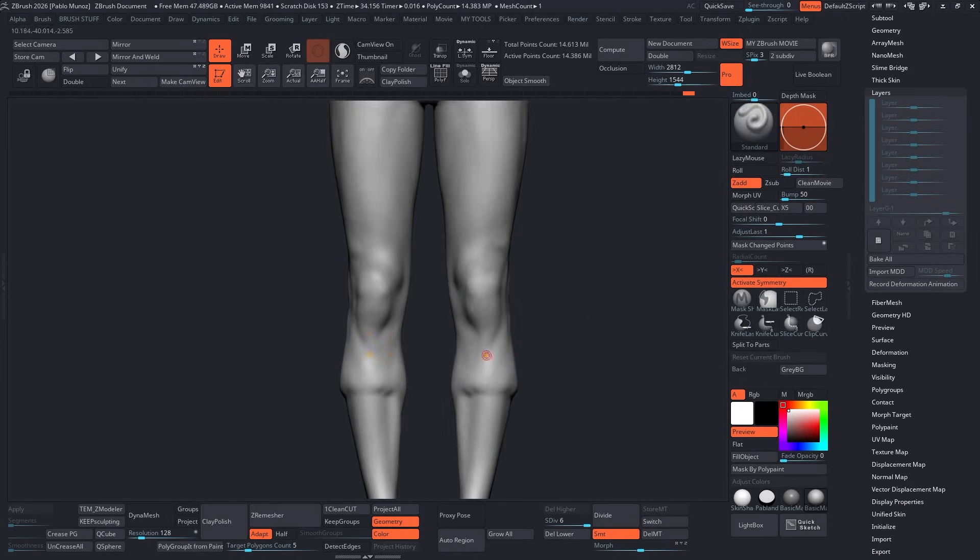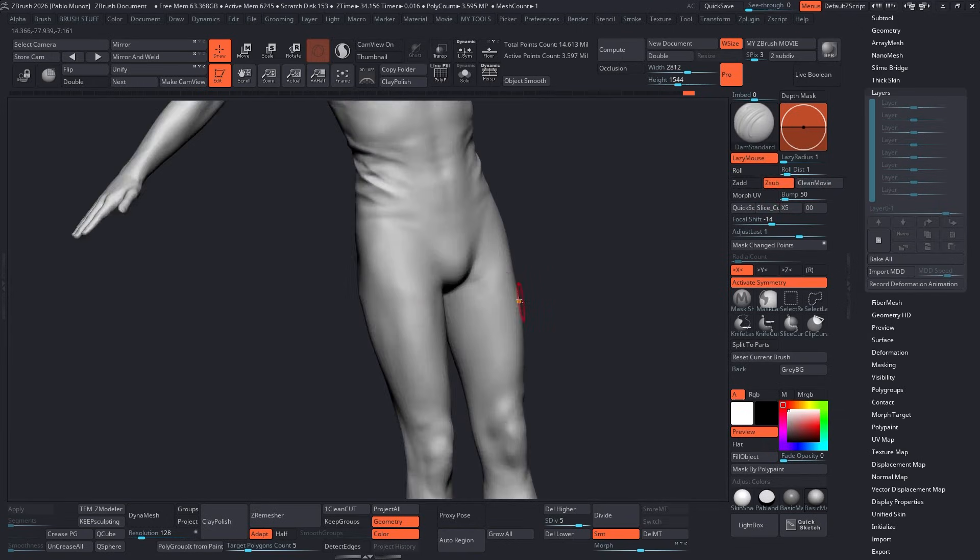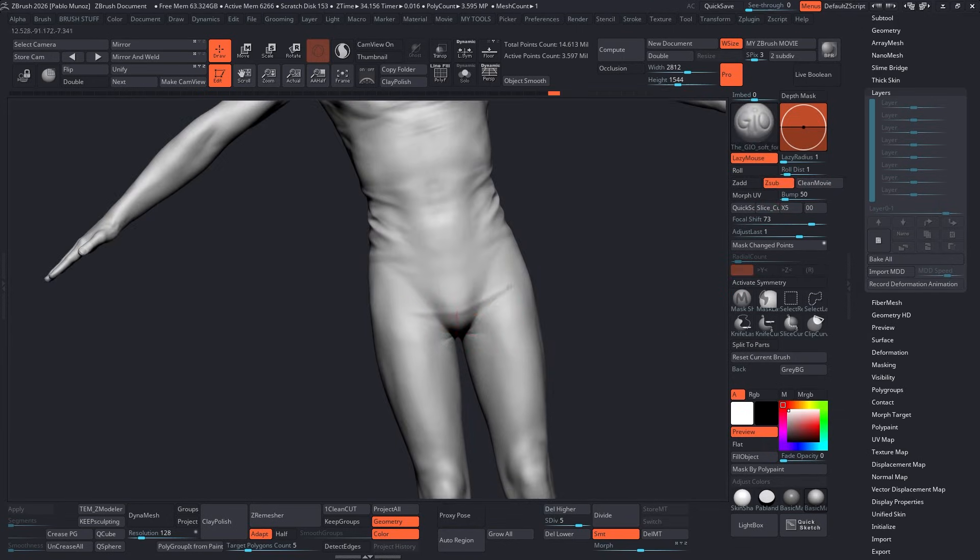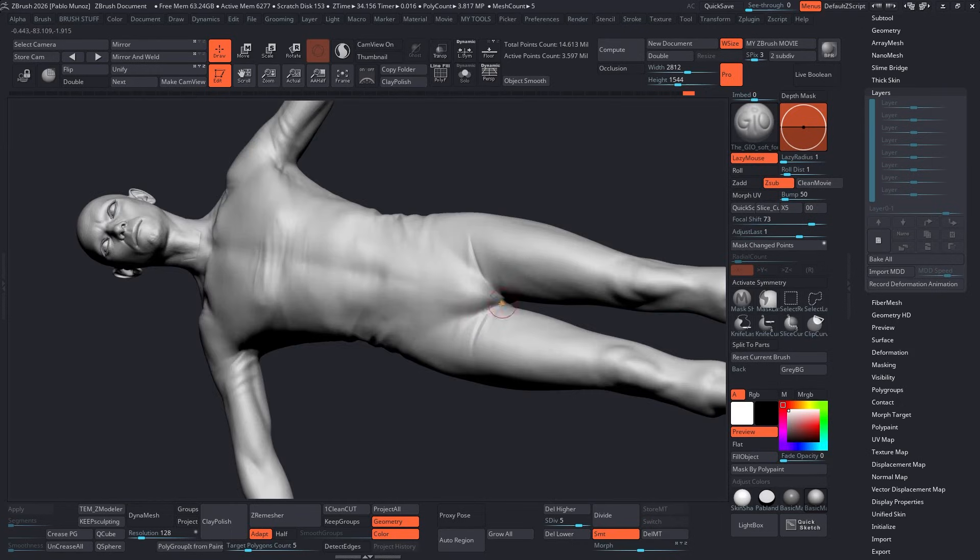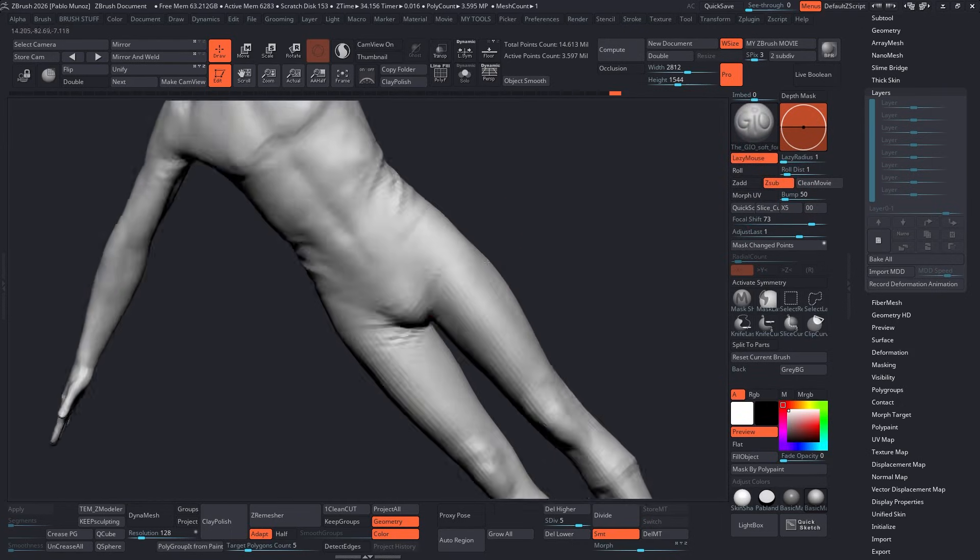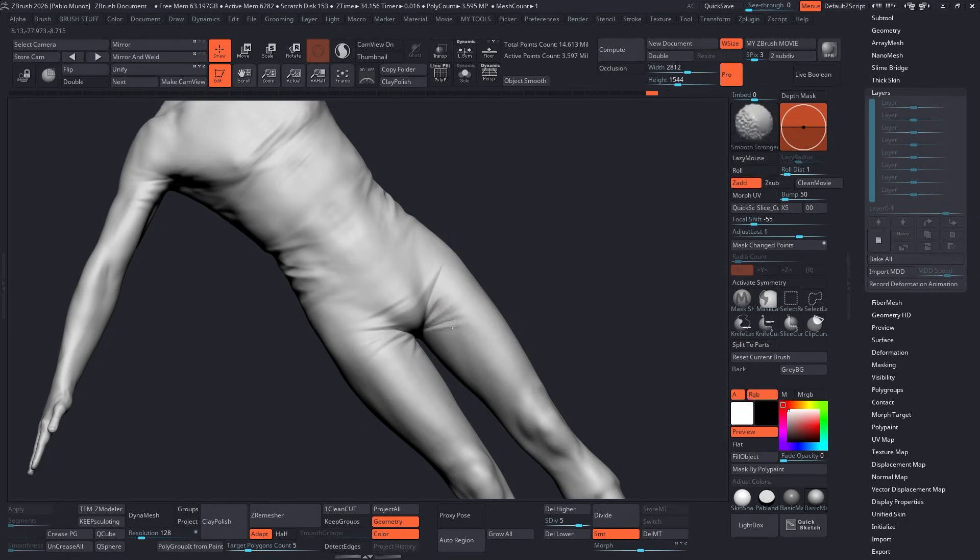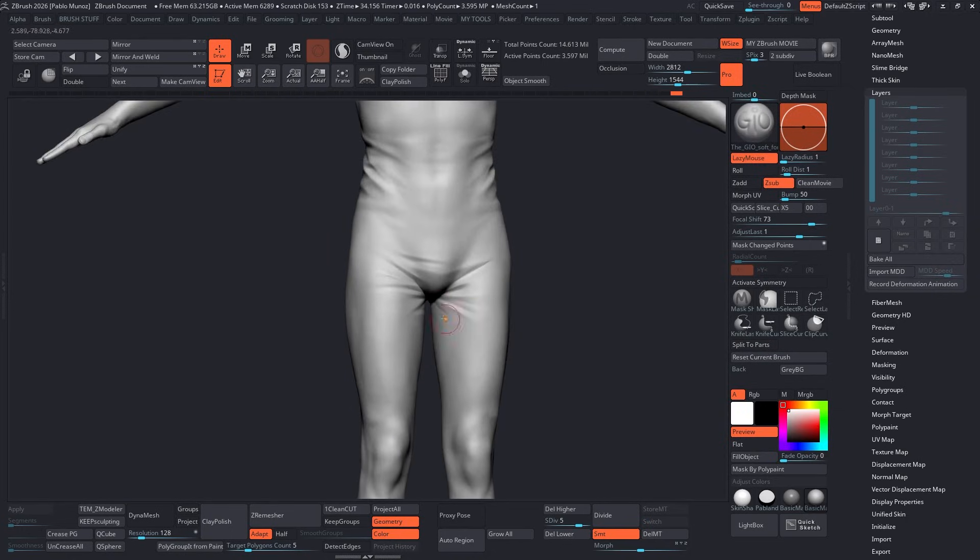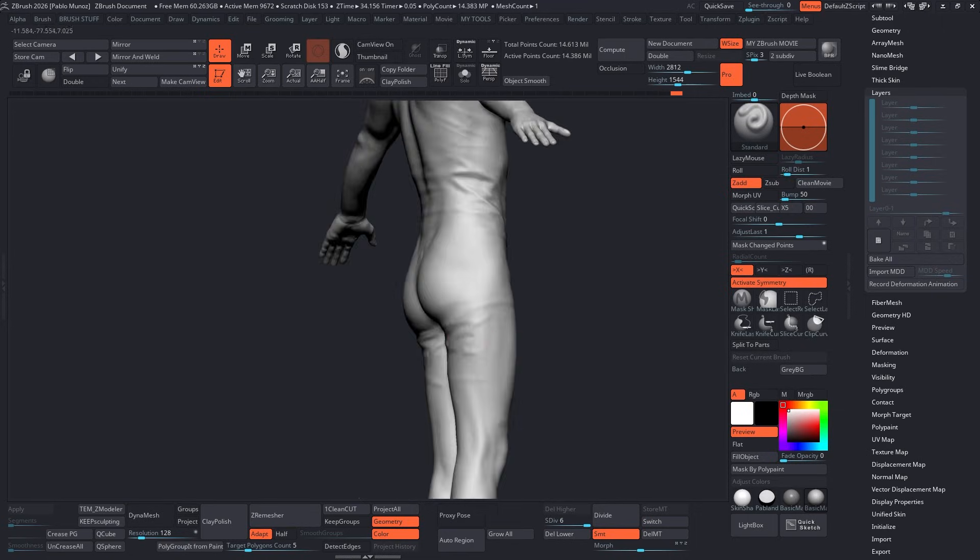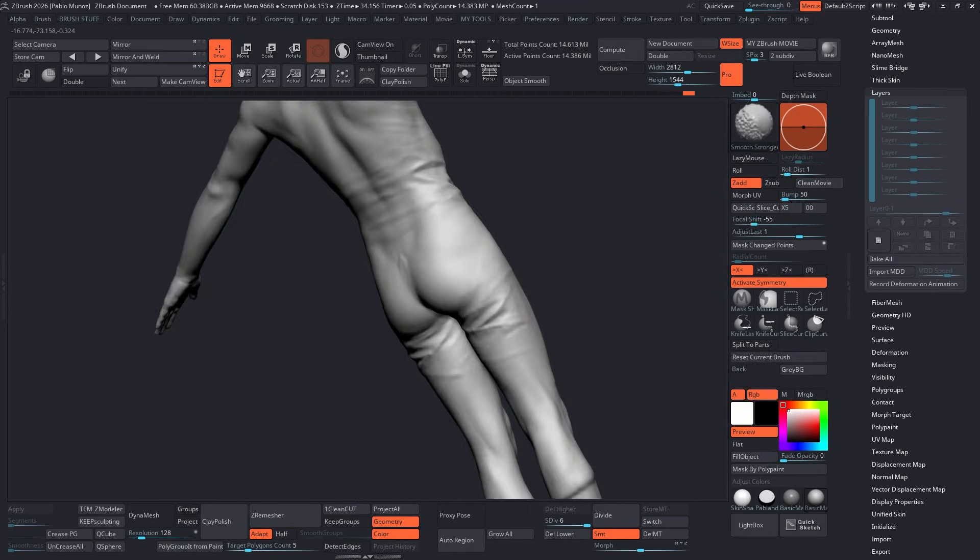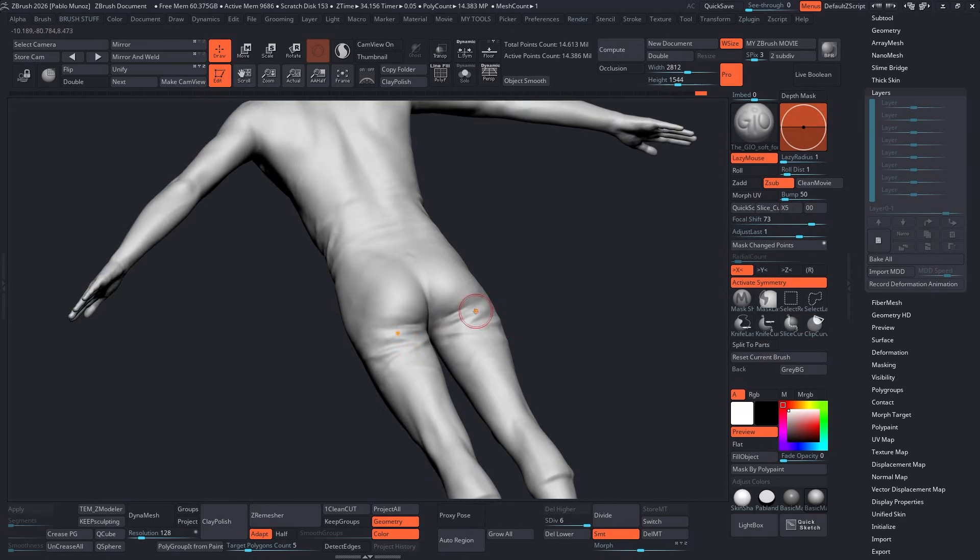Another tool that I really like for placing things like wrinkles and folds is the Gio brush. This is a brush that I created a while ago. It behaves very similarly to the damp standard brush, but it gives you much more subtle and controlled creases and ridges. So I prefer to use that in this case. You can grab it from the resource section in the Publander Academy. Here, I'm alternating the stroke using the Alt key just to create both the raised areas and the indented folds.